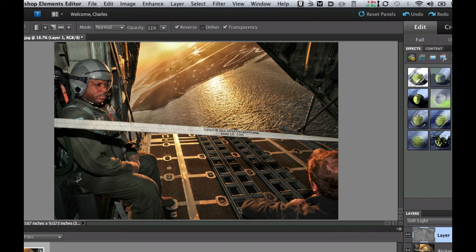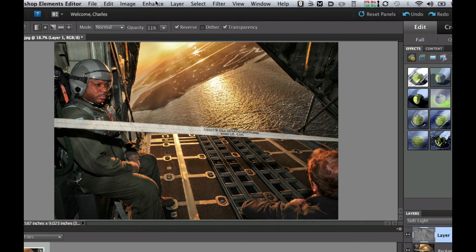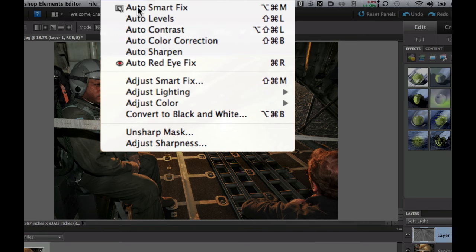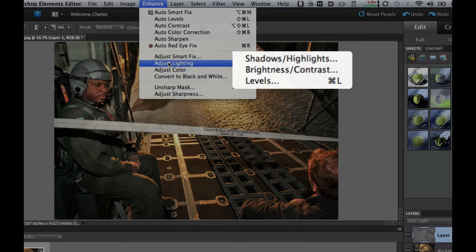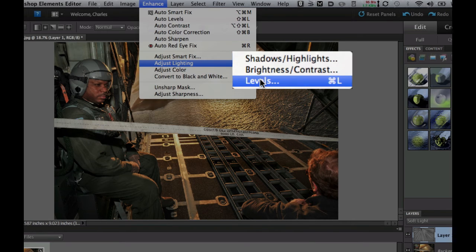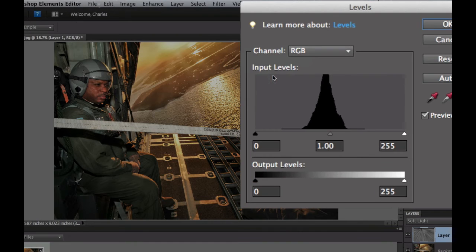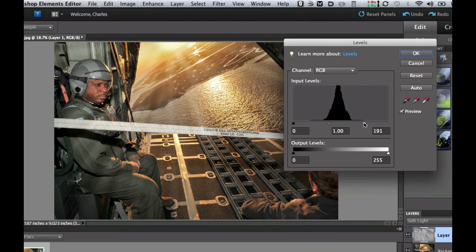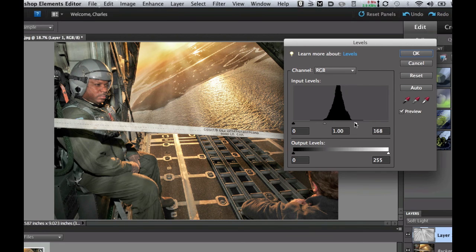Now if we want to have super dramatic pictures which are almost unbelievable we can go over to our enhance. Now make sure that you are on layer one and you're not on your background and we go over to adjust lighting. We're going to adjust our levels here and what we're going to do is we're going to change our white set point. Now take a look at the picture and as you can see it's going to brighten up our picture right there.